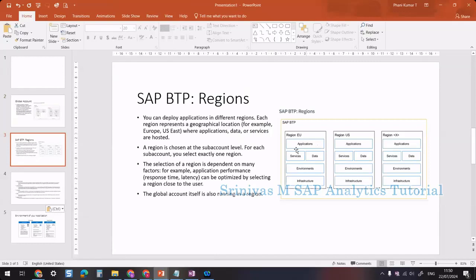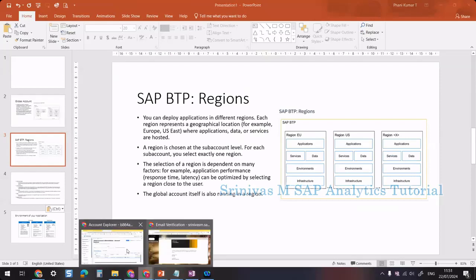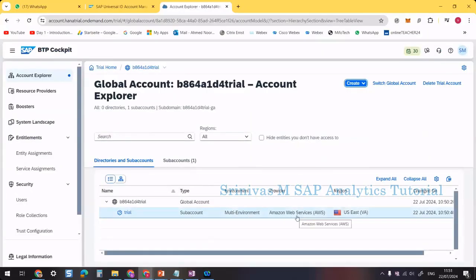Regarding regions: one sub account corresponds to one region. We create multiple sub accounts based on our needs, and each belongs to a different region. For example, one sub account may belong to the EU region and another to the US region. Within a sub account we have multiple components: application, services, data, environment, and infrastructure. Infrastructure is the cloud provider — for example, AWS or Azure.